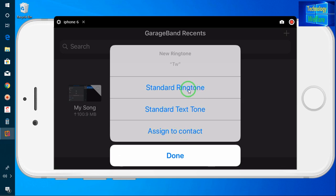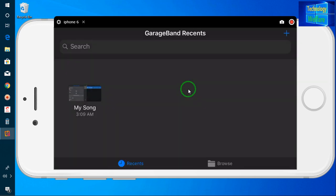According to your own choice this tutorial increases your options — of course you can go for it. I will go for Standard Ringtone.